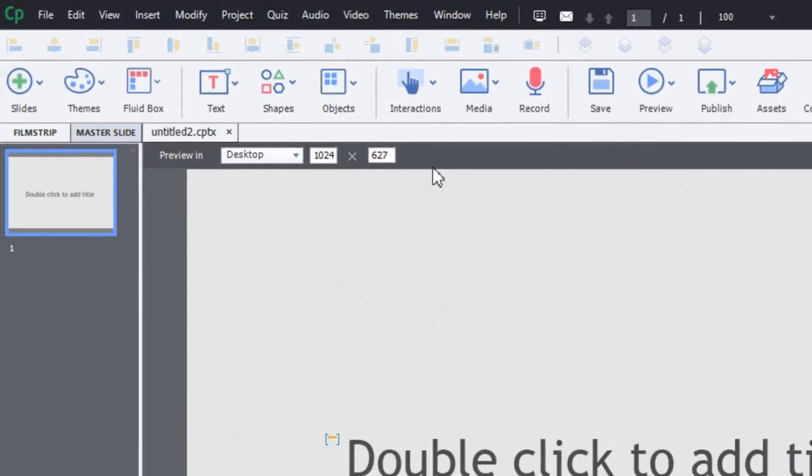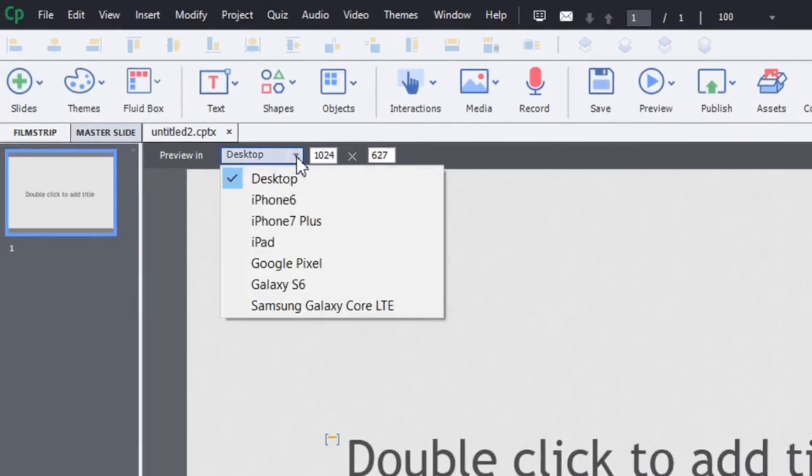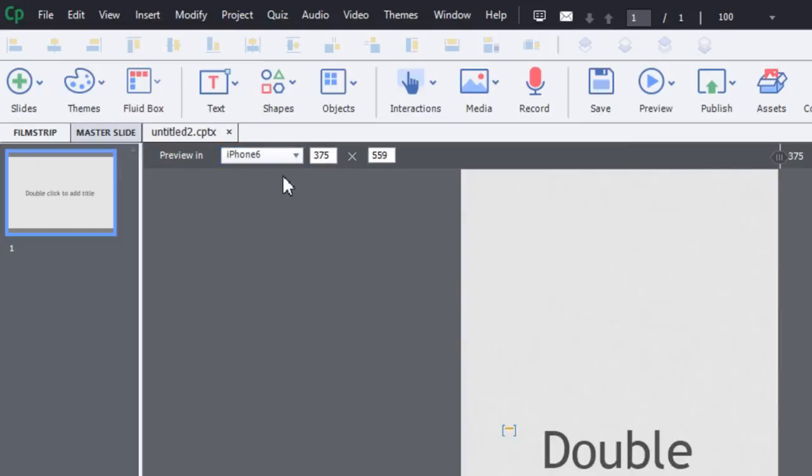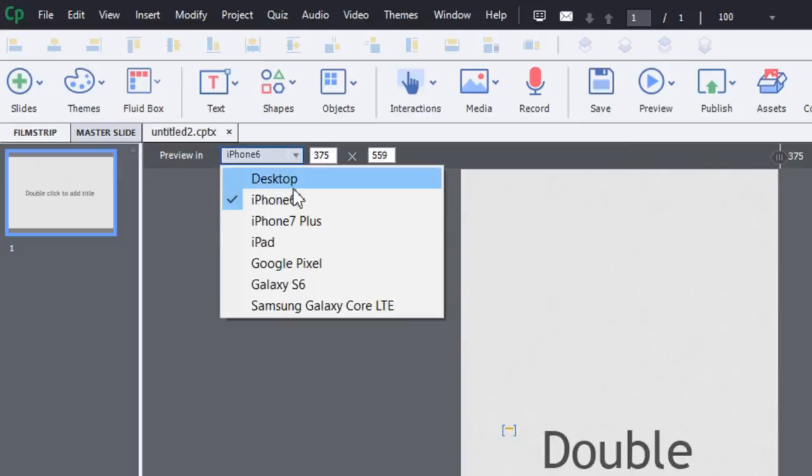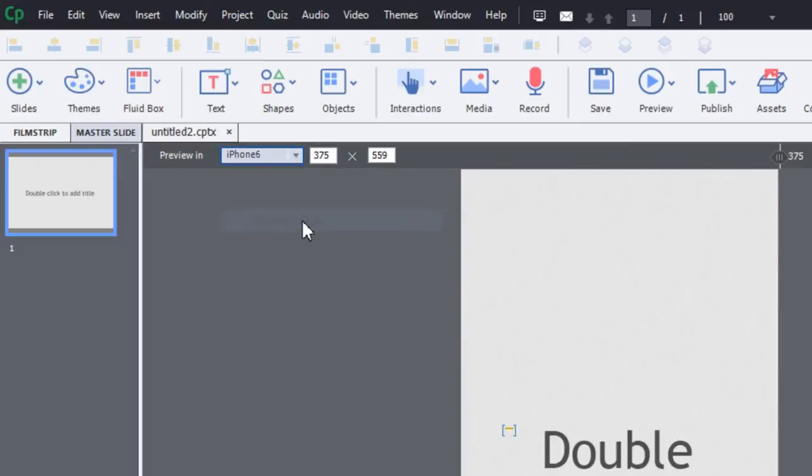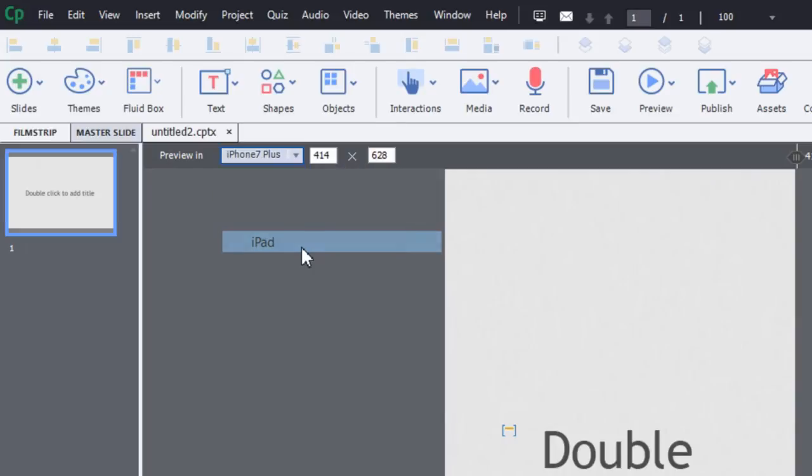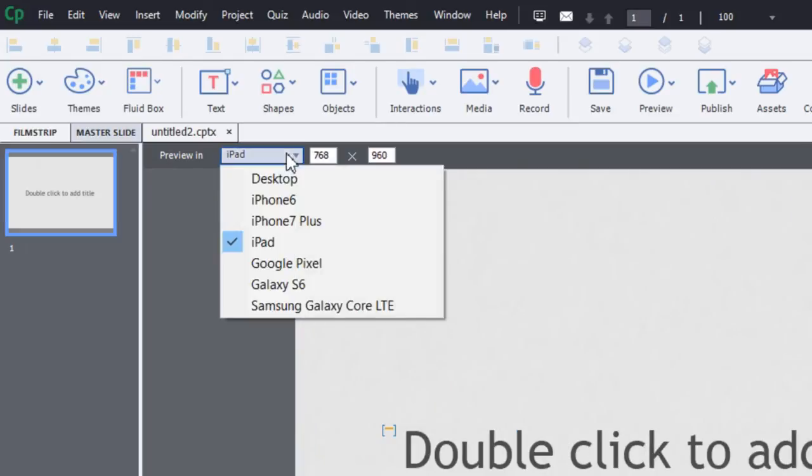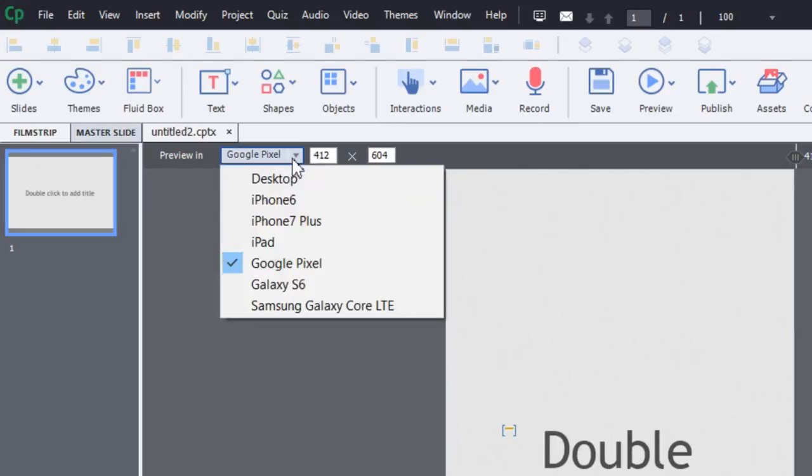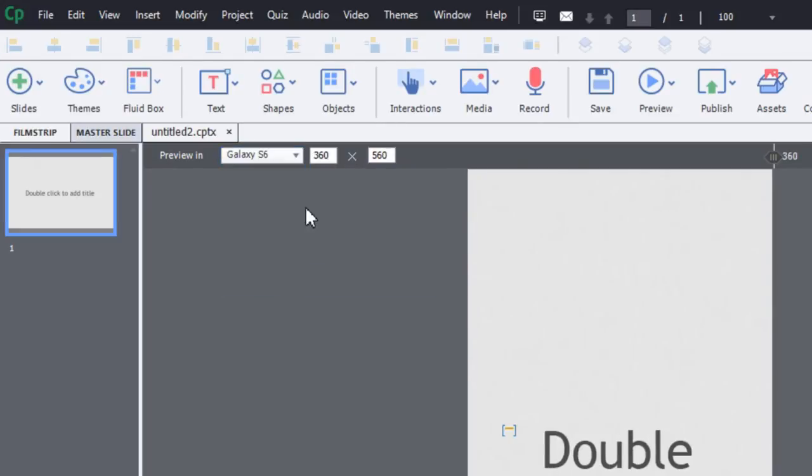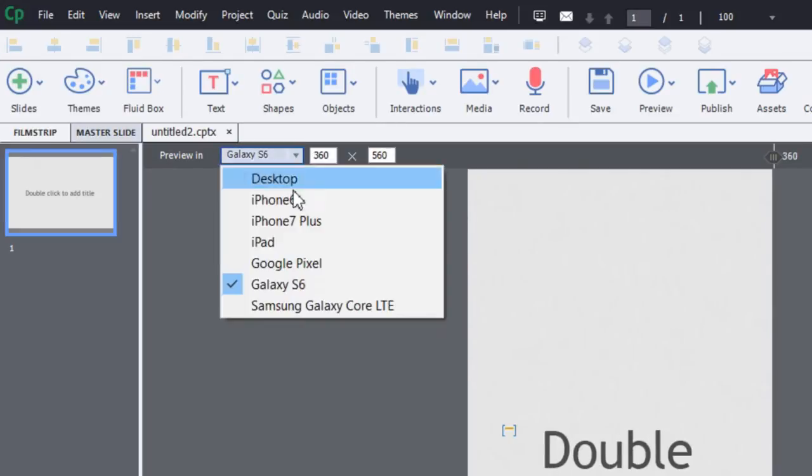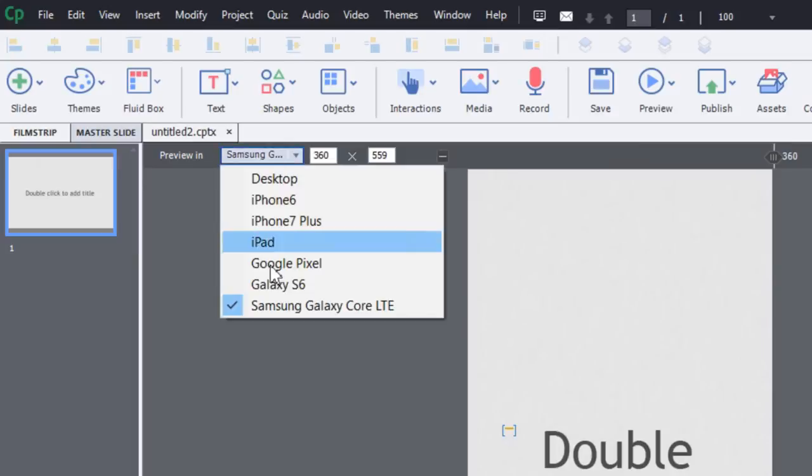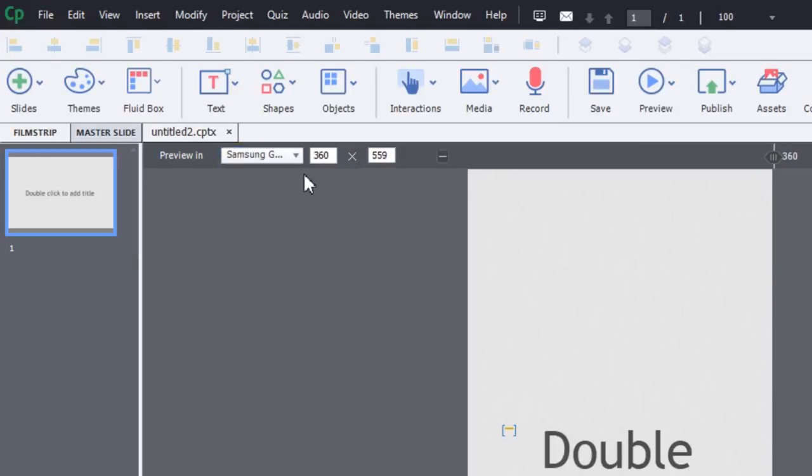This is an issue that may come up from time to time. You have all these dropdown choices here. If you're designing your eLearning course, you can preview it on an iPhone 6, iPhone 7 Plus, iPad, Google Pixel, Galaxy S6, and a Samsung. This is one I've added actually.